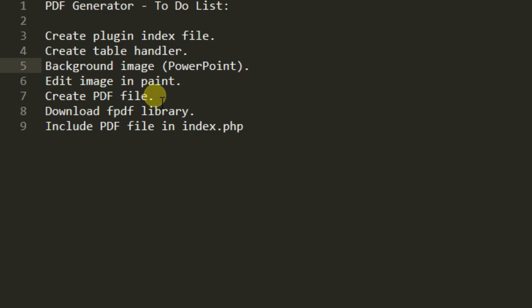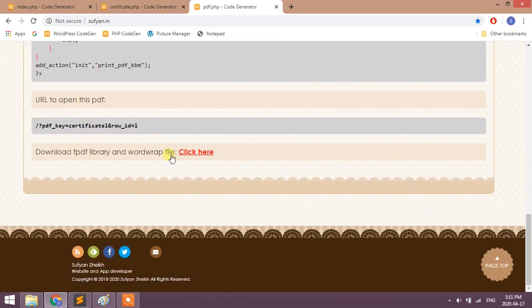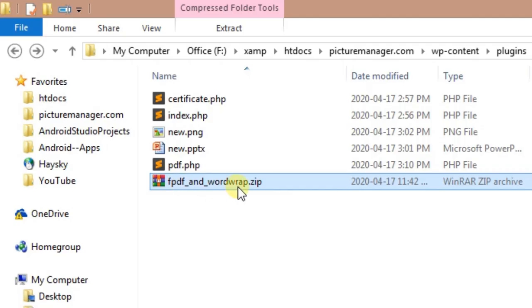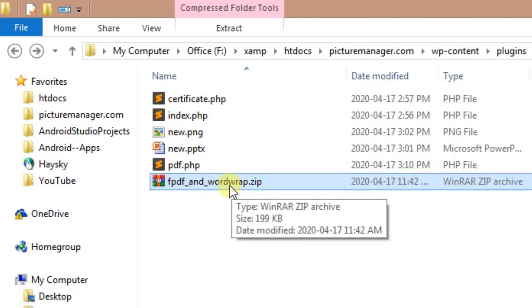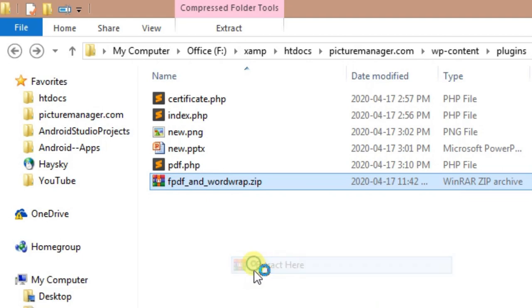Next we should download the FPDF library. Go to bottom of the page, you can see download link here. Click here to download. I already downloaded it. Right click on it and extract here.